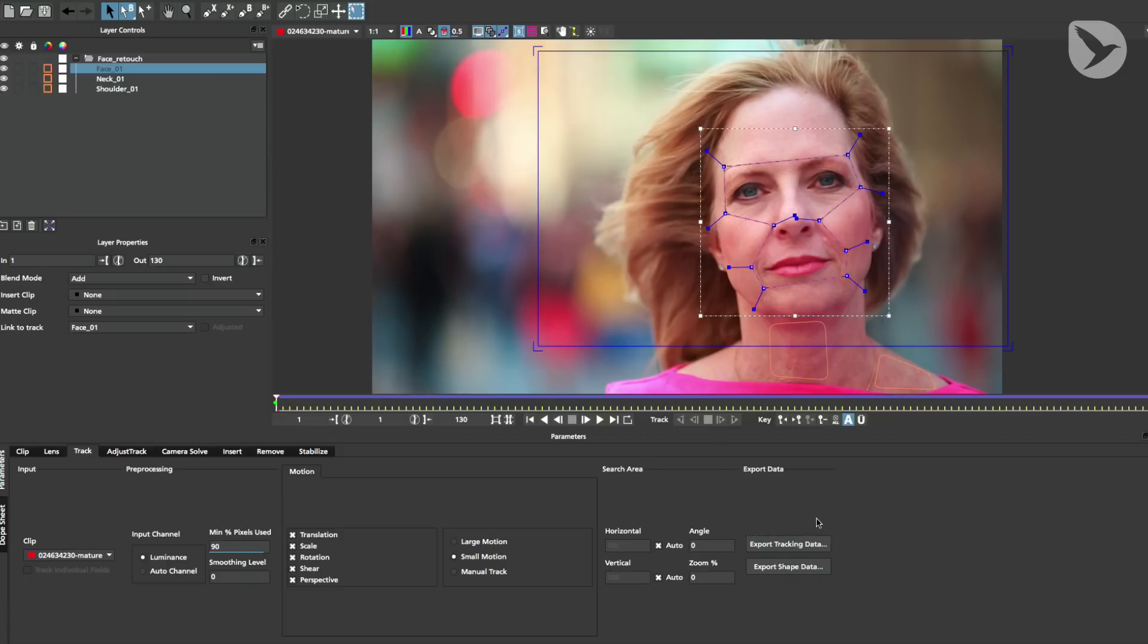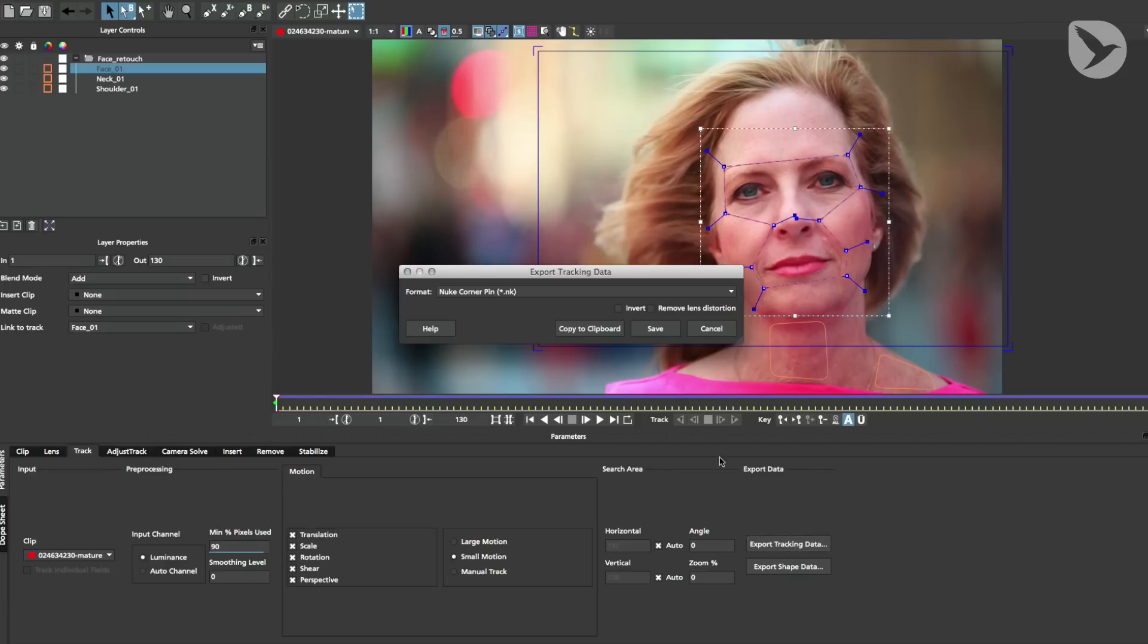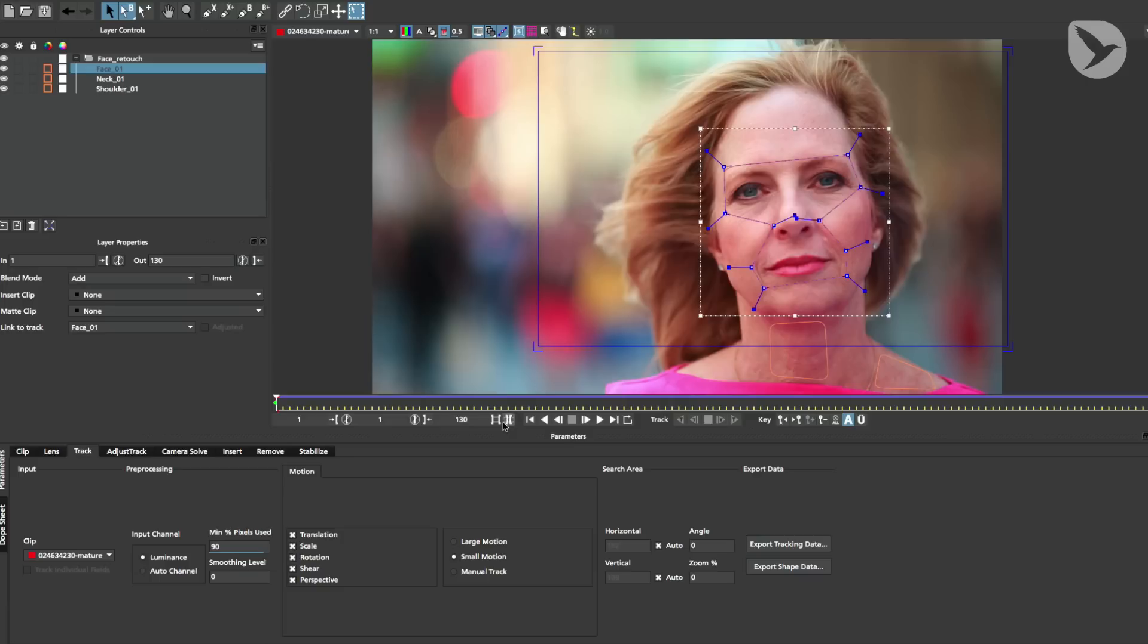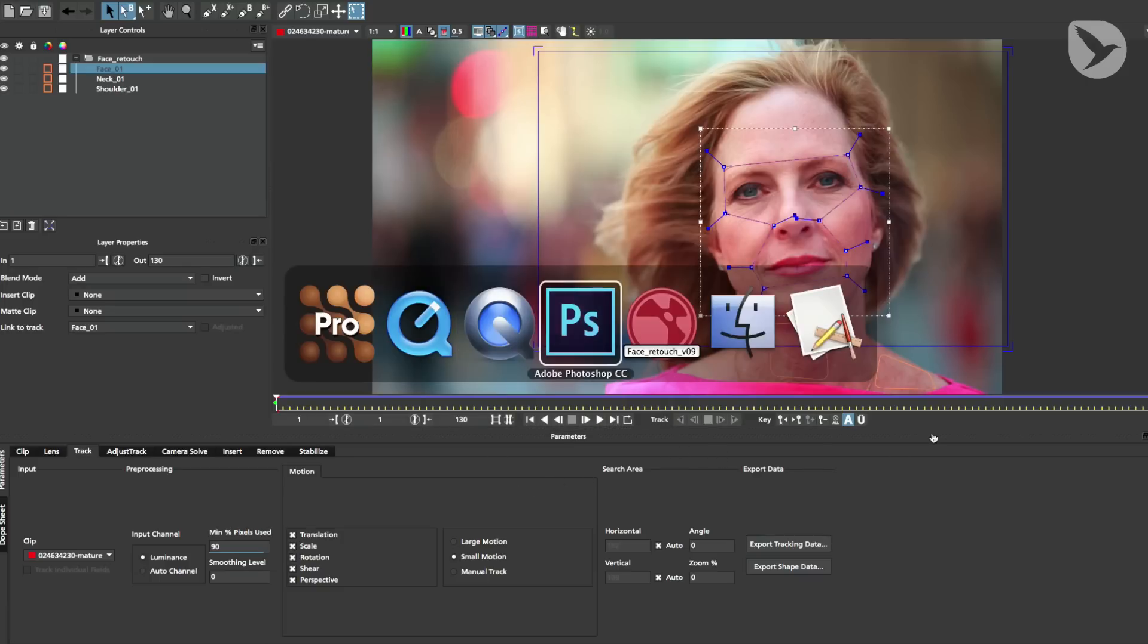There are two ways to get your Mocha tracking data into the Mocha Import Plus nodes. The first one is to export it as a Nuke script from Mocha that you can load into a Mocha Import Plus node. The second one is to just copy the tracking data of your selected layer to the clipboard and paste it into a Mocha Import Plus node. Now we'll head over to Nuke.